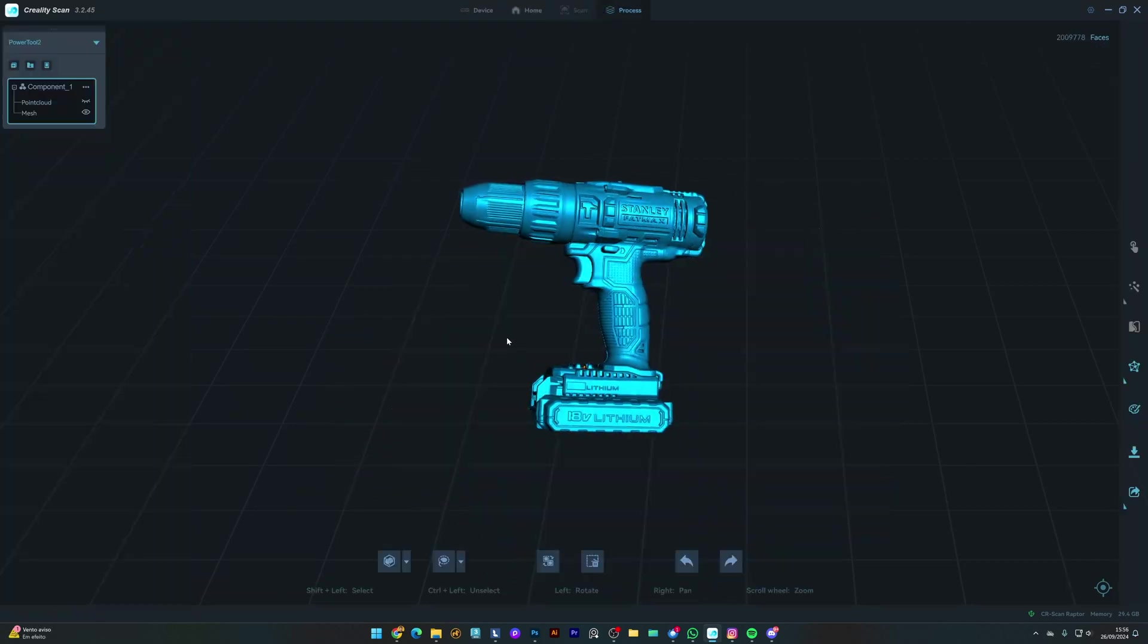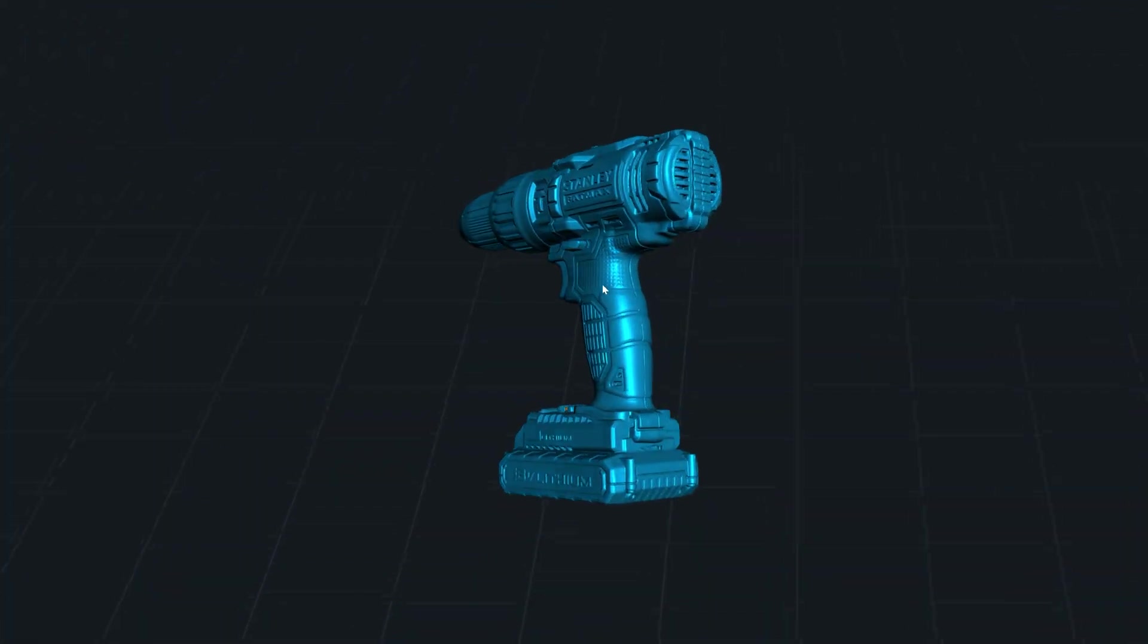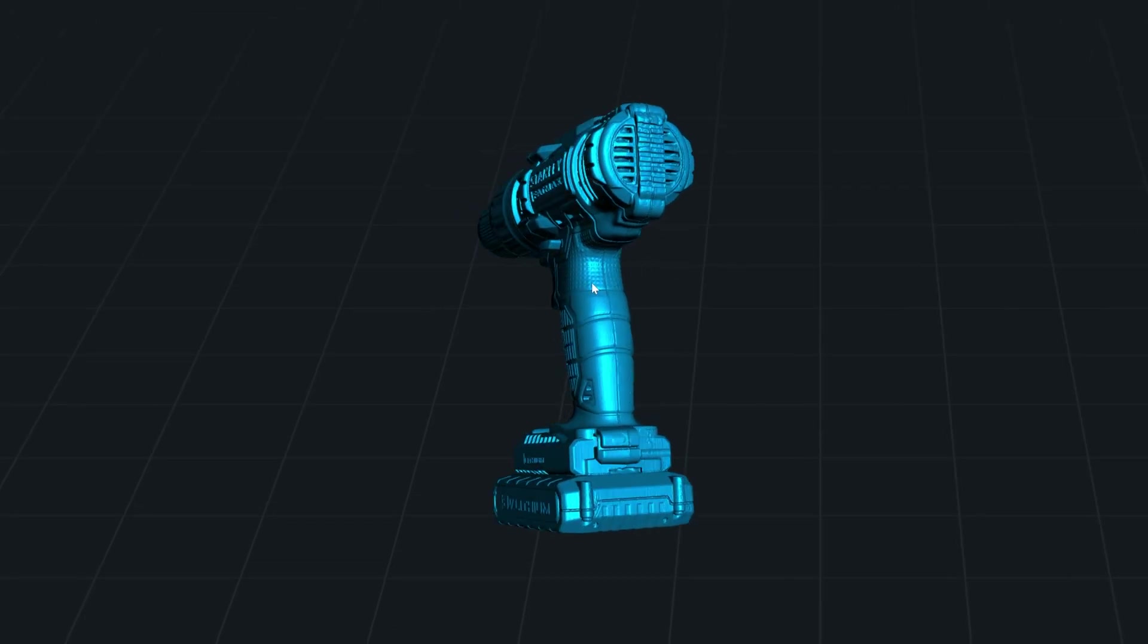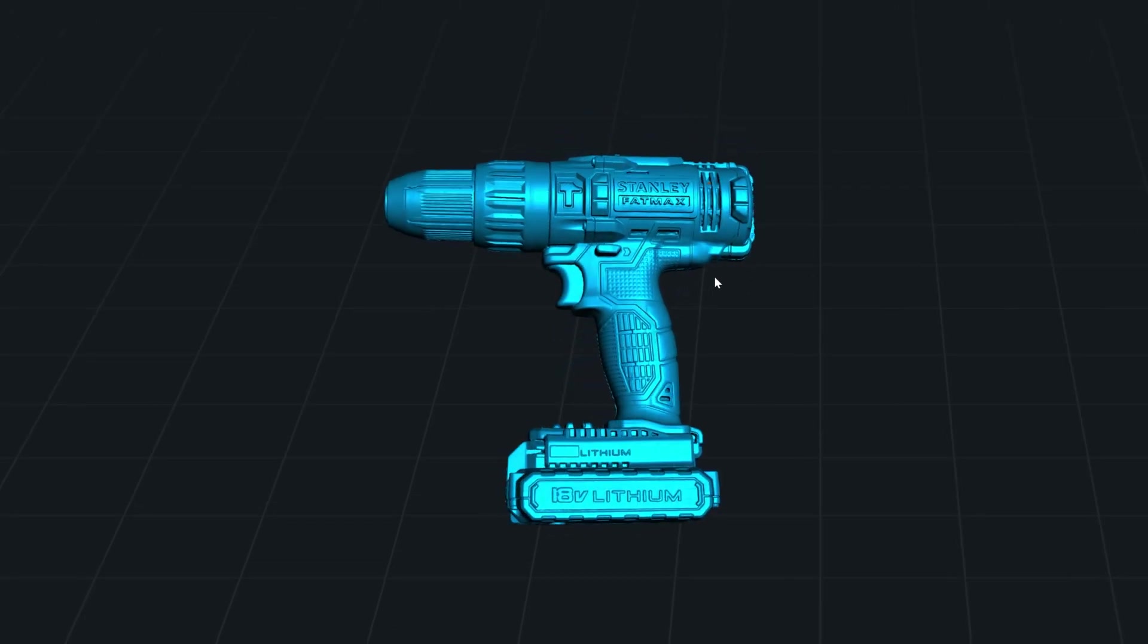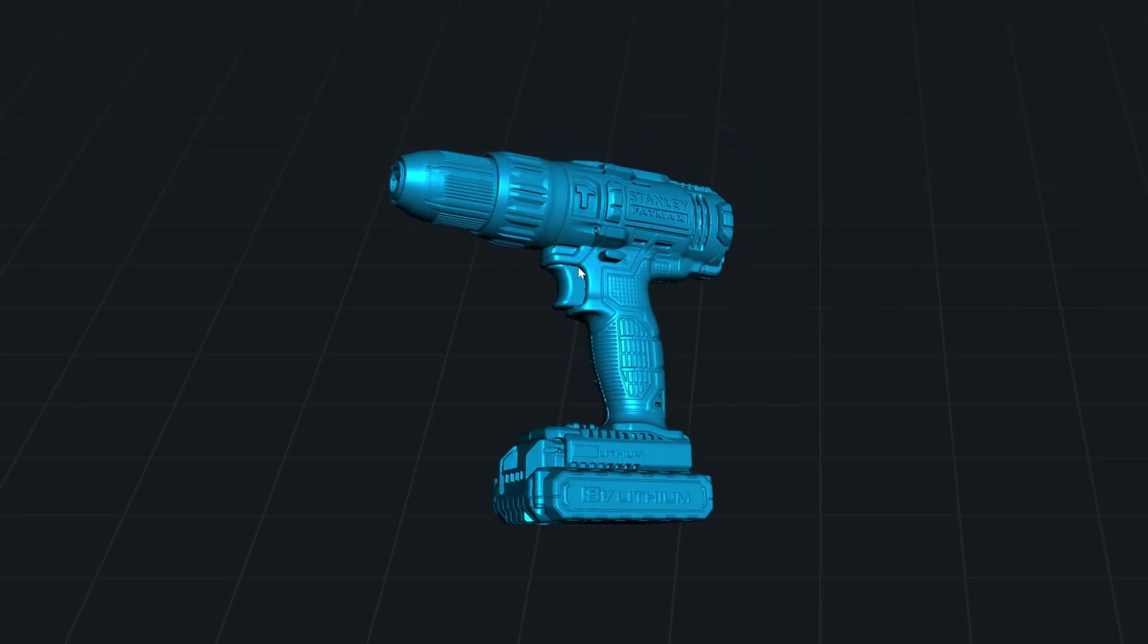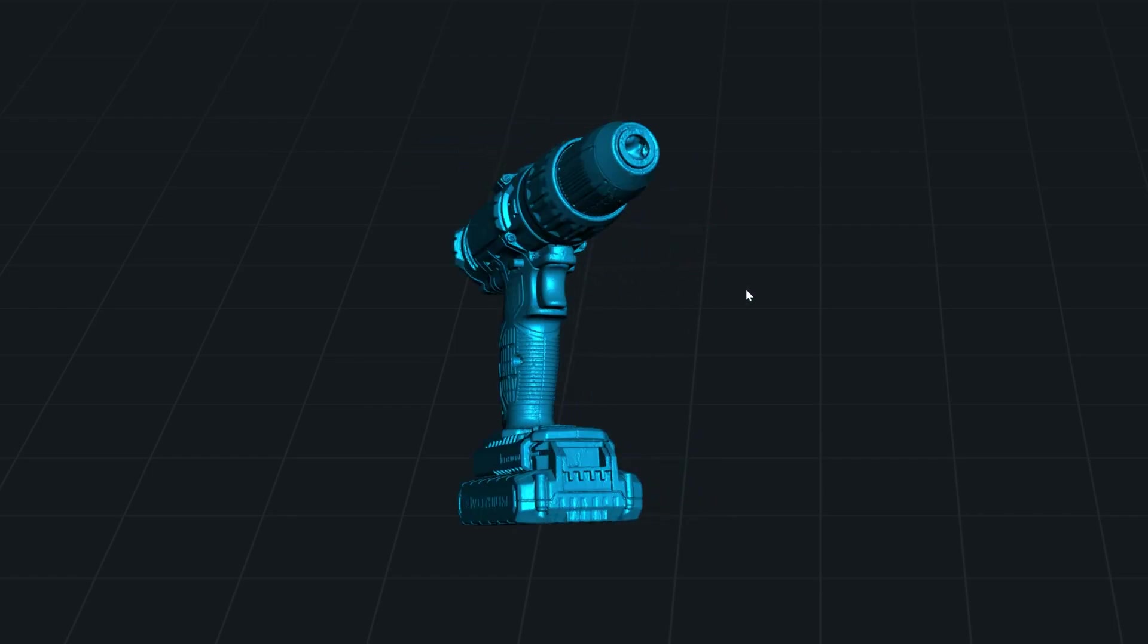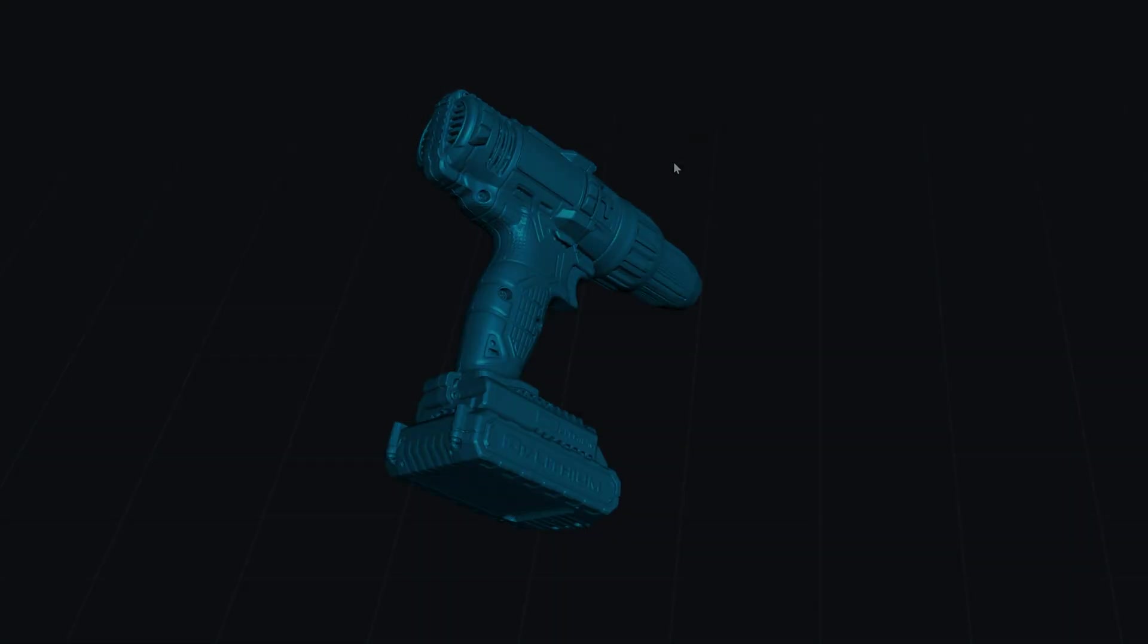Looking at the final result, you can see the blue laser managed to capture a very good amount of detail. There are just some areas in the front that probably I would need to place some extra reflector markers. But other than that, it's a pretty good result.